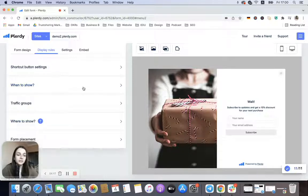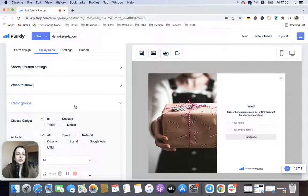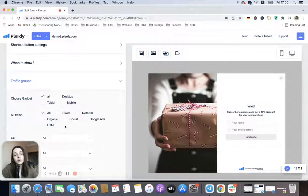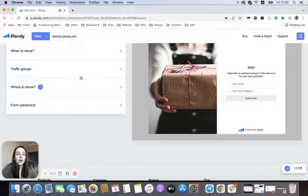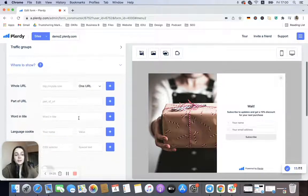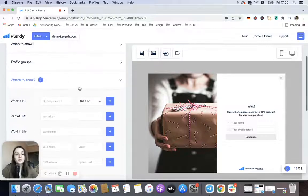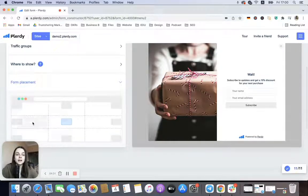Among other rules, we can also choose Traffic Groups. You can choose whom we want this pop-up to be shown. We can choose the specific pages on which we want this pop-up to be shown.